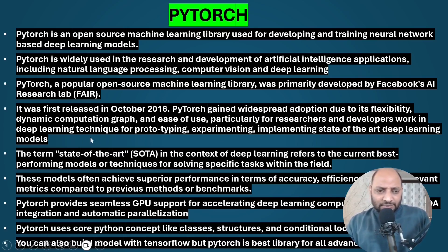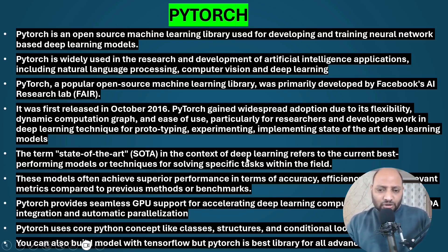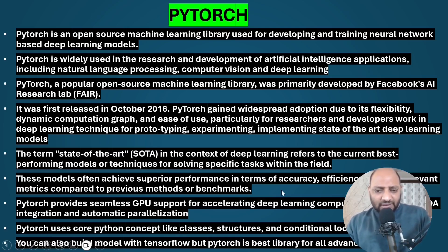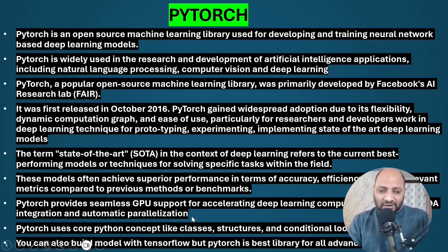Many researchers and developers use PyTorch for prototyping, experimenting, and implementing state-of-the-art deep learning models. State-of-the-art (SOTA) in deep learning refers to the current best-performing models or techniques for solving specific tasks. These models achieve superior performance in terms of accuracy, efficiency, and other relevant metrics compared to previous methods. PyTorch also provides seamless GPU support, which is one of its best features.